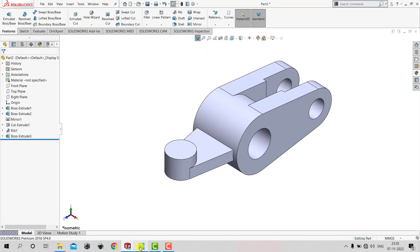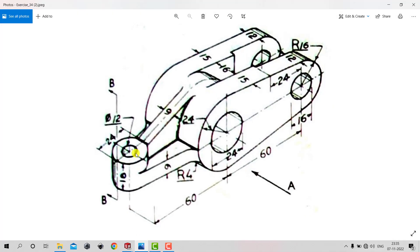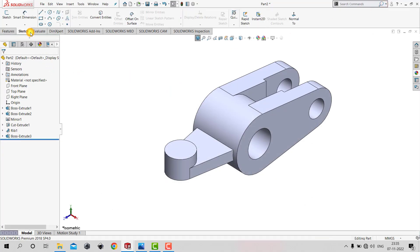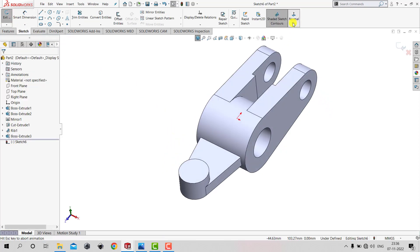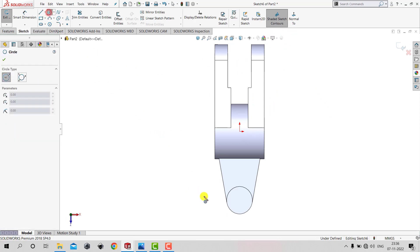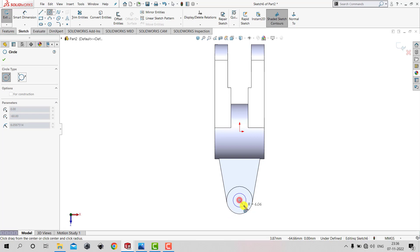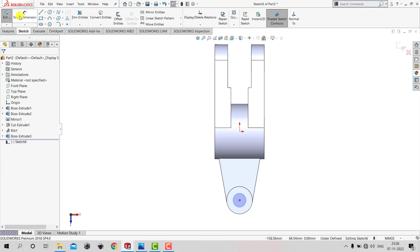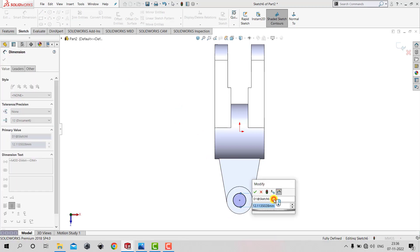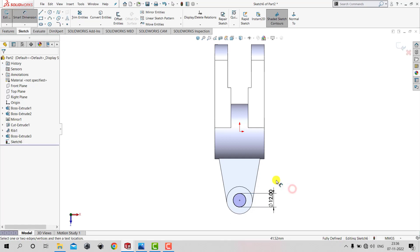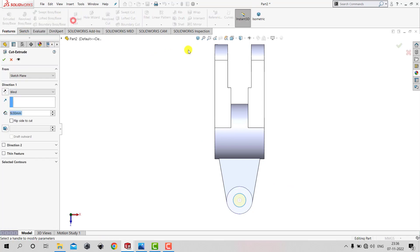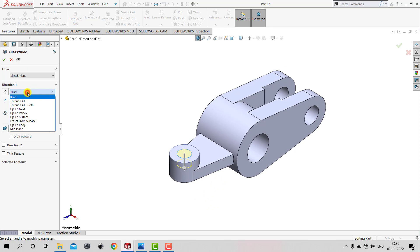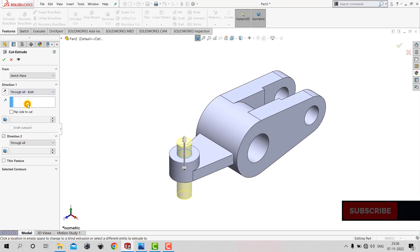After creating this boss, we need to remove some material from the center — a circle with a diameter of 12 mm. We'll go to Sketch, select this top face, and Normal. We'll select Circle and draw a circle with a diameter of 12 mm, then go to Smart Dimension and assign 12 mm. After creating the circle, we'll exit the sketch, go to Features, select Extruded Cut, and select Through All - Both from the dropdown, then click OK.